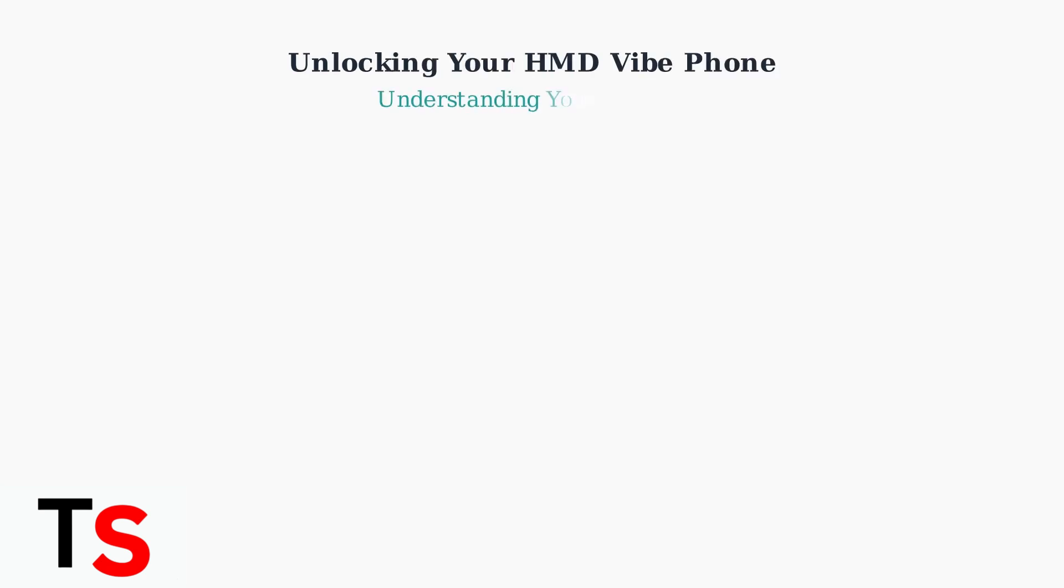If you're locked out of your HMD Vibe phone because you've forgotten your PIN, pattern, or password, you have several options to regain access.